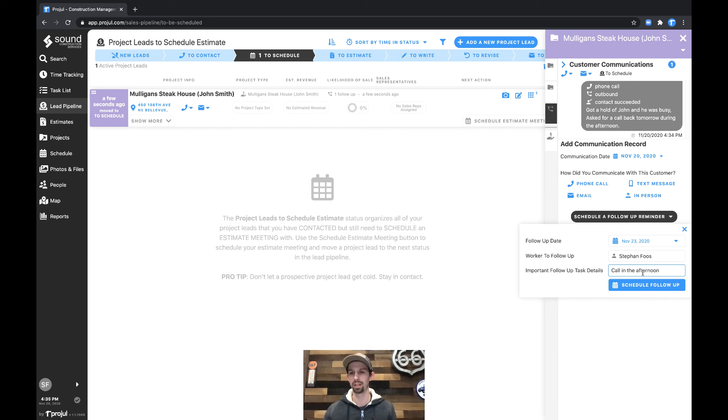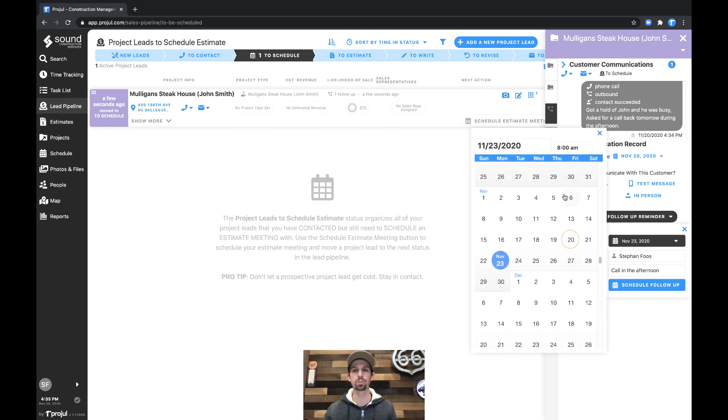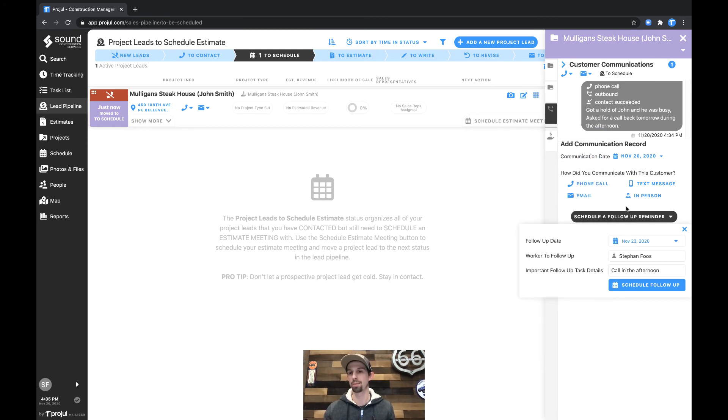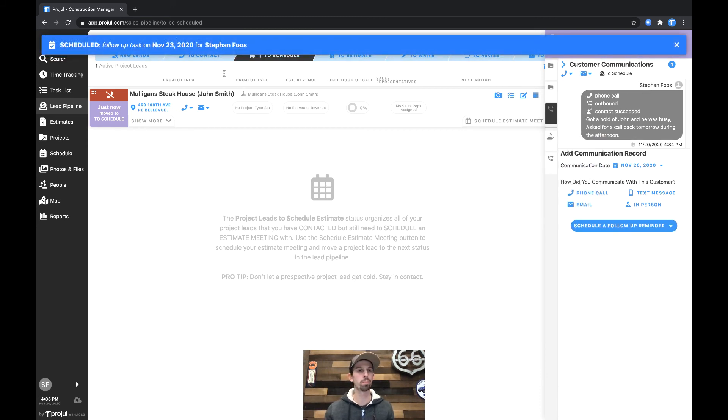We could also change the time here around noon. So then we'll schedule this follow-up and it says we scheduled a follow-up task on November 23rd for Stefan Foos.